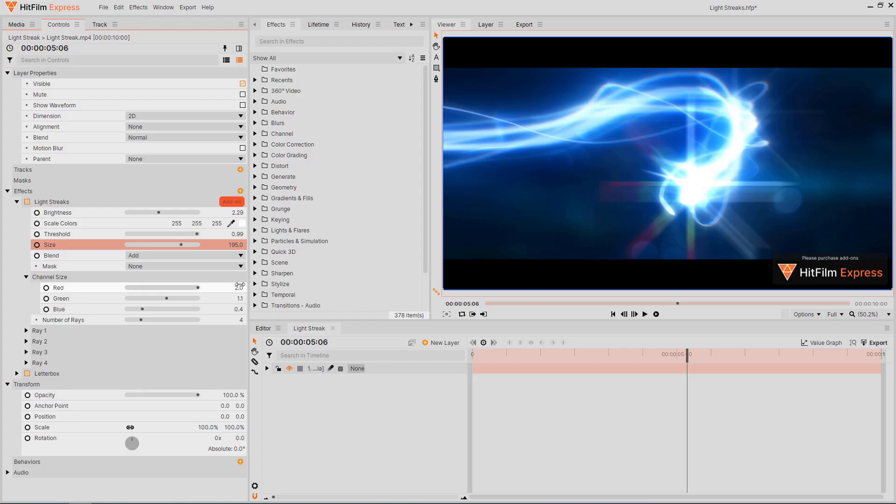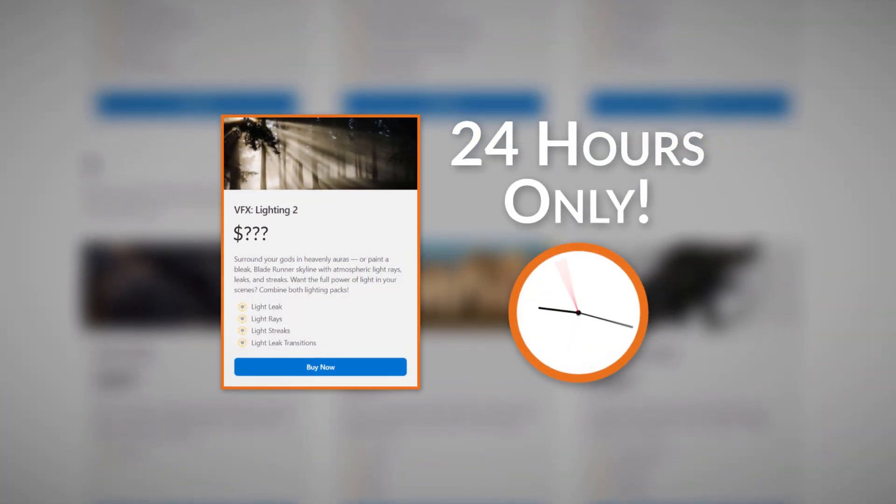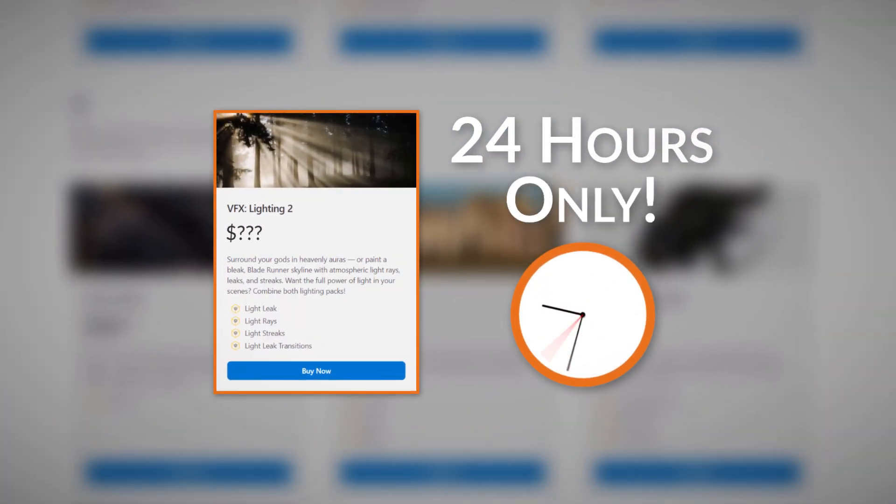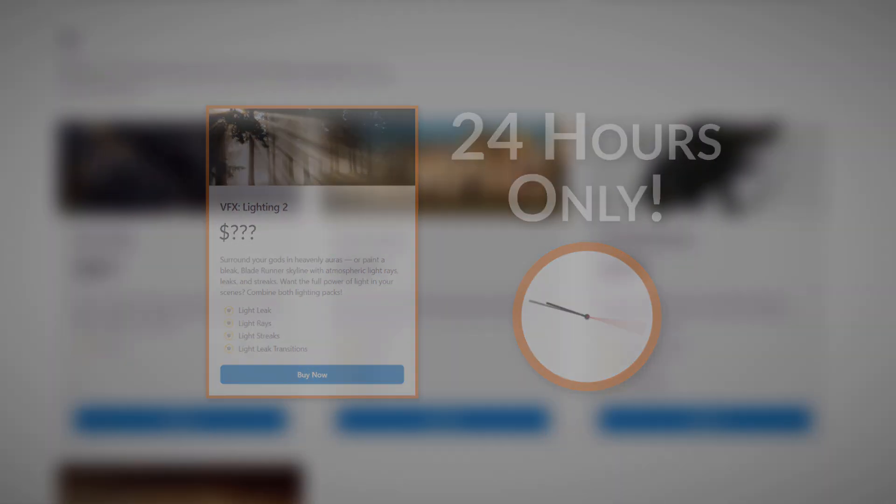Interested in getting the Lightstreaks effect for HitFilm Express? Check the description for a limited-time special surprise. See you next time!